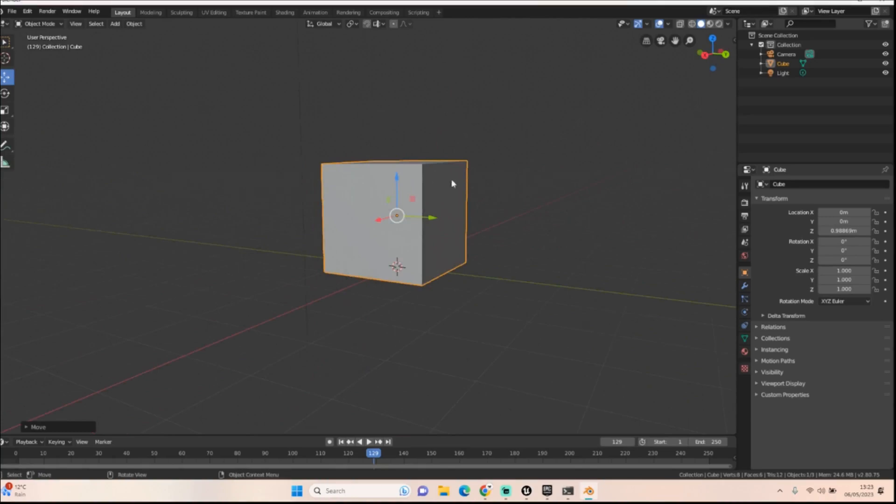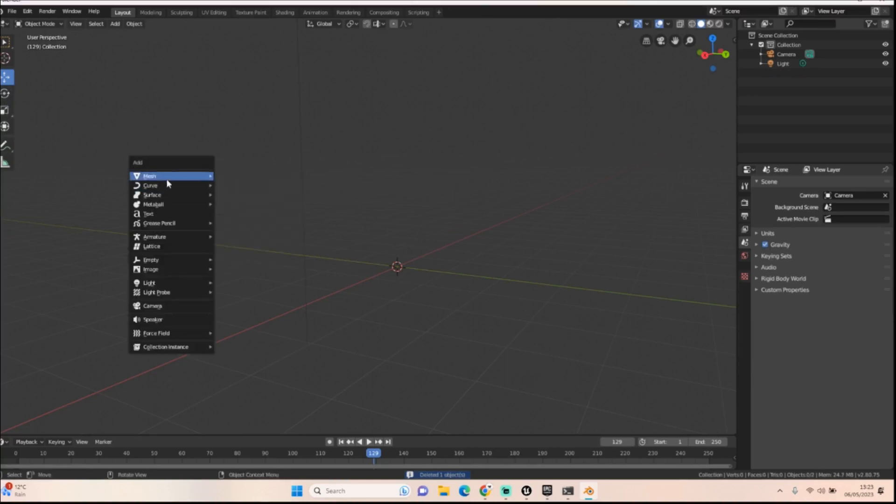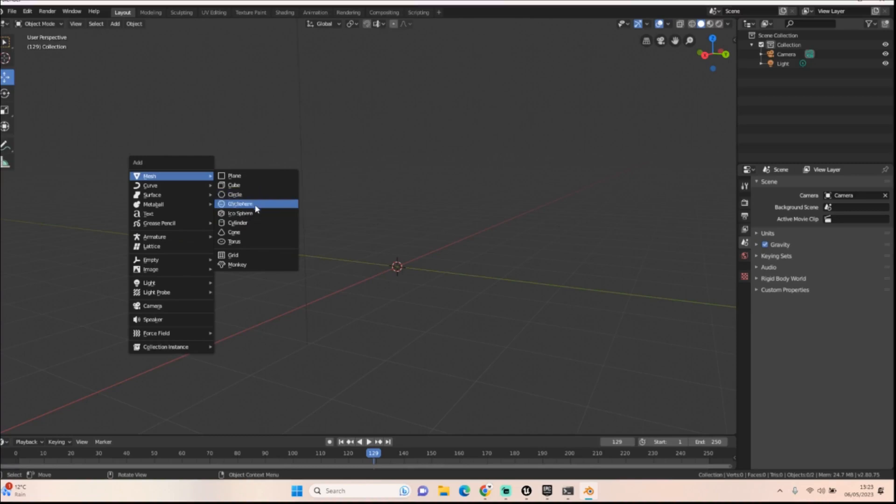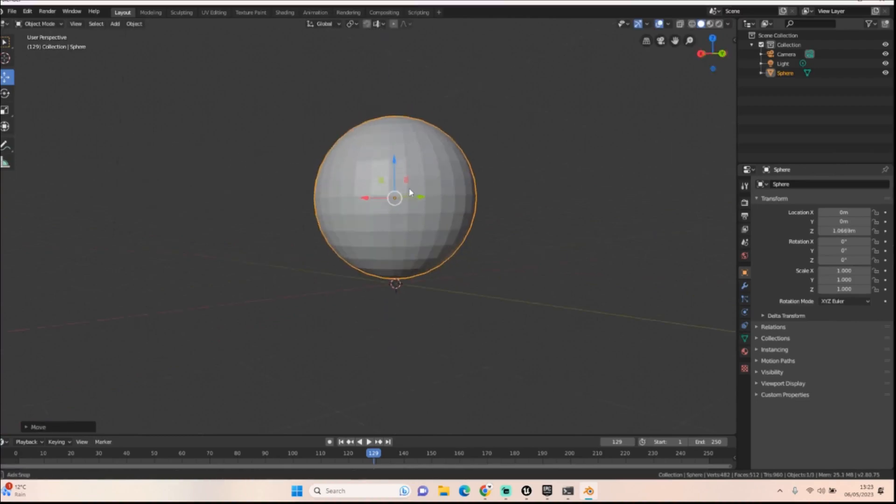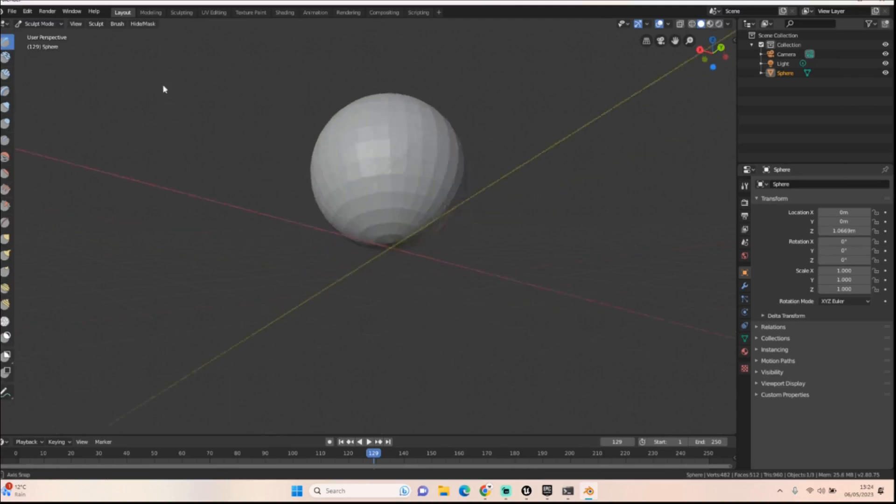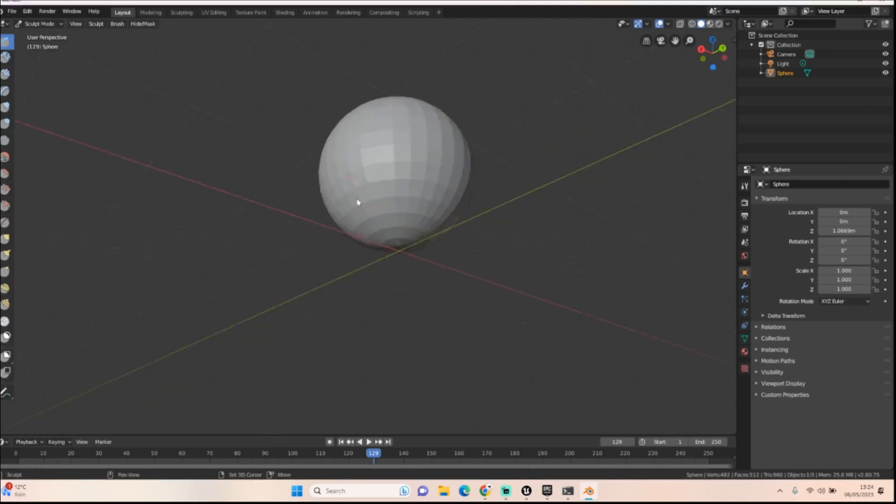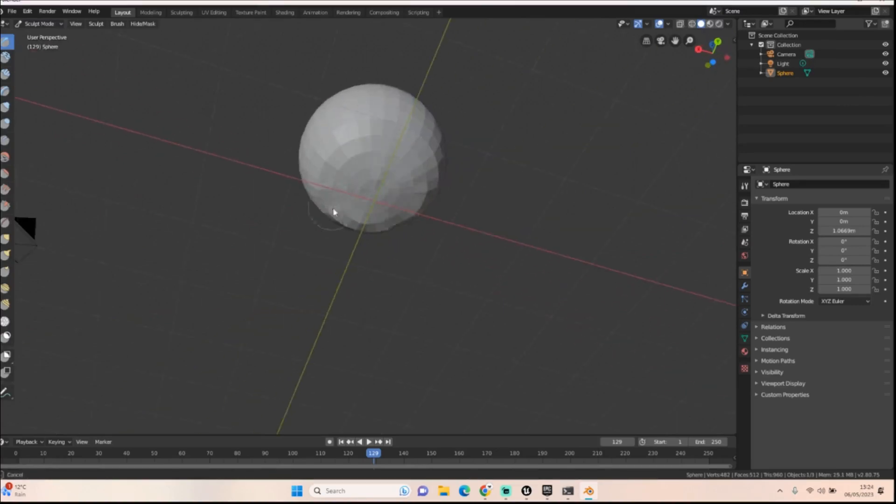So we're going to delete this cube out, shift A and we're going to create two things. The first being a stone, so we're going to get ourselves a sphere, drag it up a little bit. We're actually going to use the sculpting tool. We need to flatten off this area a little bit, quite a lot actually.